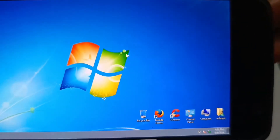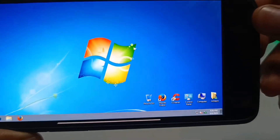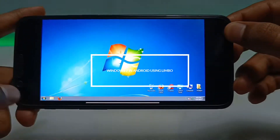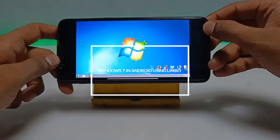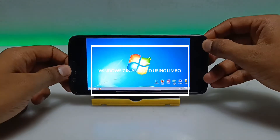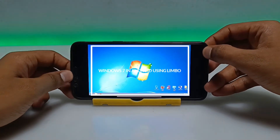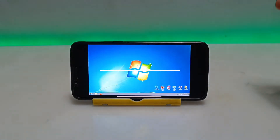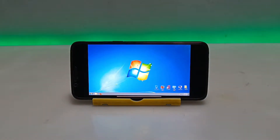Hello and welcome to my YouTube channel Tech and Tips with King. In this video I am going to show how you can run Windows 7 with internet in your Android using Limbo PC Emulator. So without any wasting of time let's get into the video.